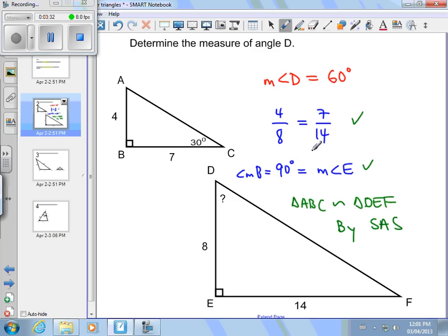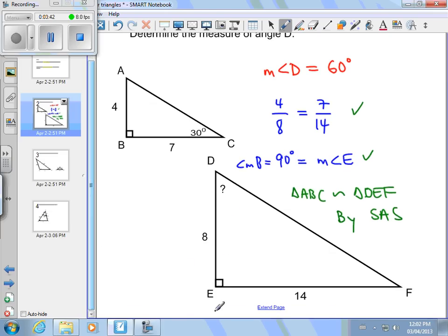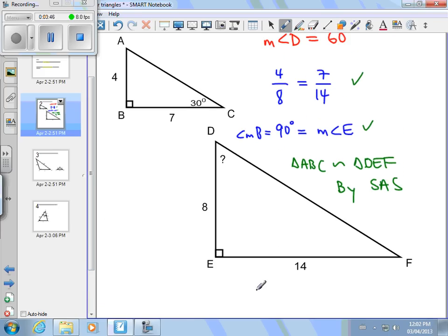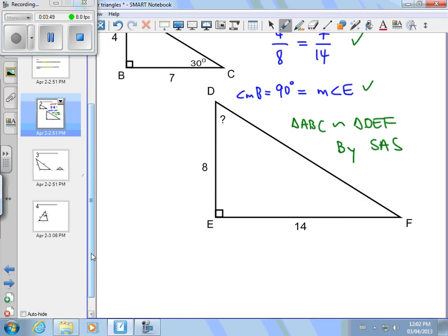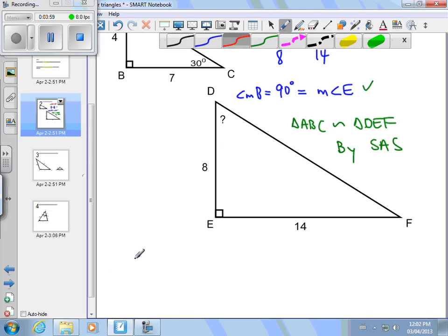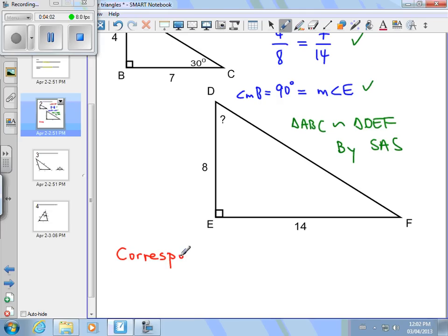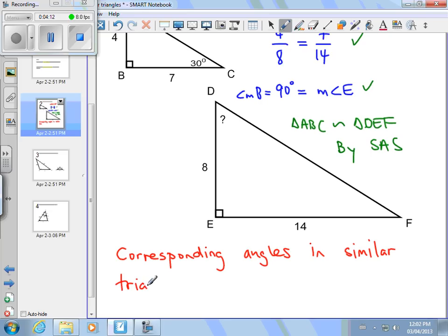All that work, and all that to say these two triangles are similar. How does that allow me to find angle D? I just have to know something about similar triangles — specifically about the angles in similar triangles. Take a moment and pause if you want. When you come back: corresponding angles in similar triangles are congruent. The angles that match up are the same.